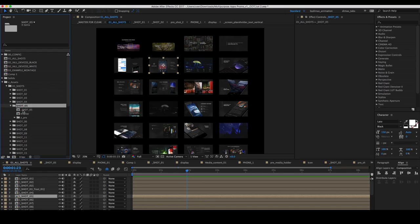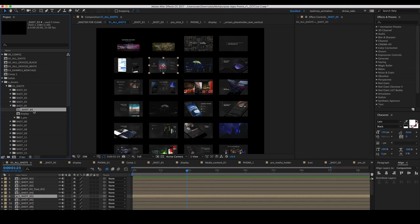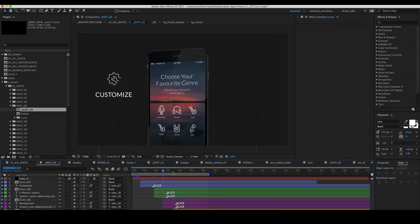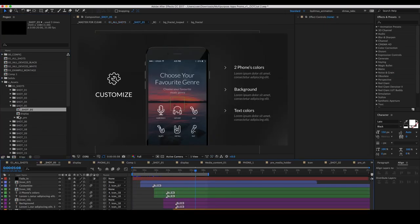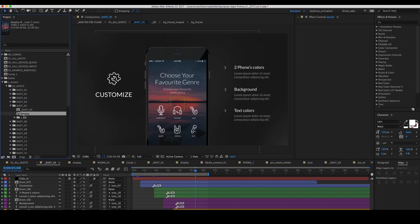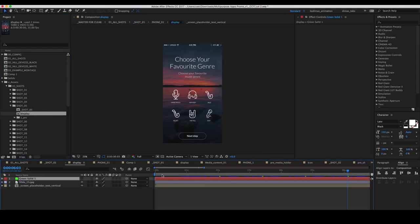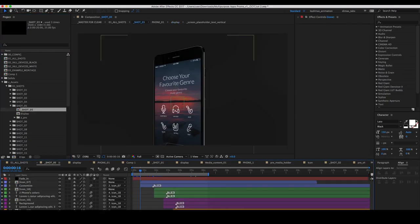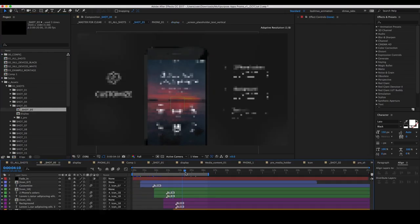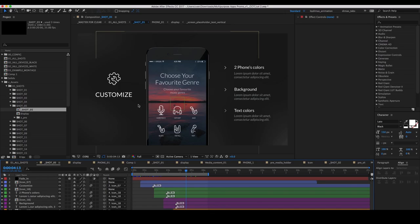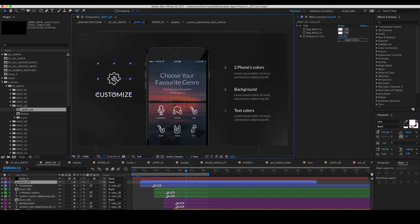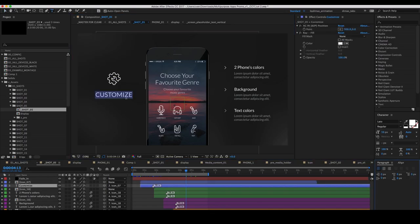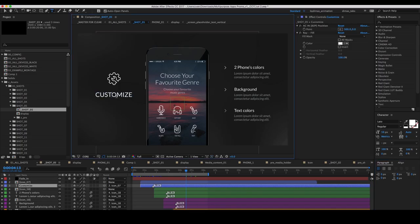Shot number 5 is the main composition for this shot. In the display composition you can put video or picture for a phone. Then to change text, you can just click twice on the layer with text and enter your text.